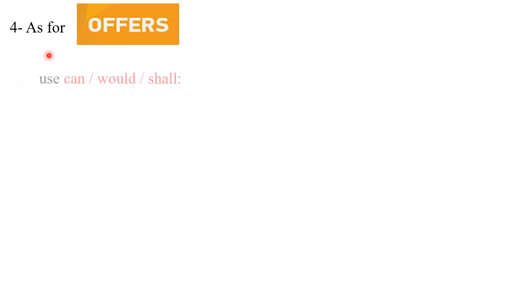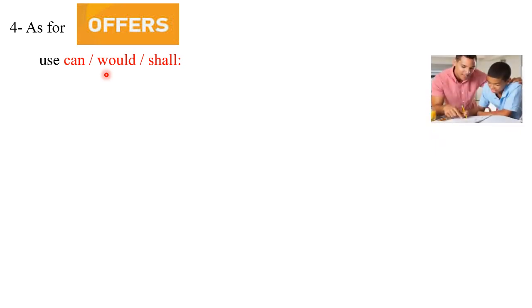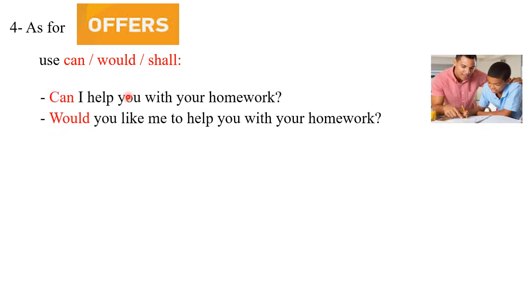Point number four, concerning offers. We can use 'can,' 'would,' or 'shall' to offer any help to somebody. For example, this father wants to offer help to his son with his homework. He can use an expression like this: Can I help you with your homework?